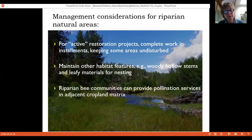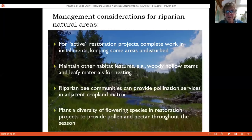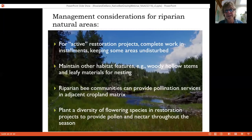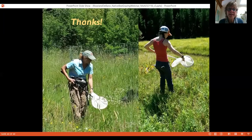Additional management recommendations include keeping some areas undisturbed during active restoration, preserving habitat features like hollow stems and leafy materials for bee nesting, recognizing that riparian communities can provide pollination services for adjacent croplands, and planting a diversity of flowering species to provide pollen and nectar across the season with varied floral morphology to support diverse bee communities.